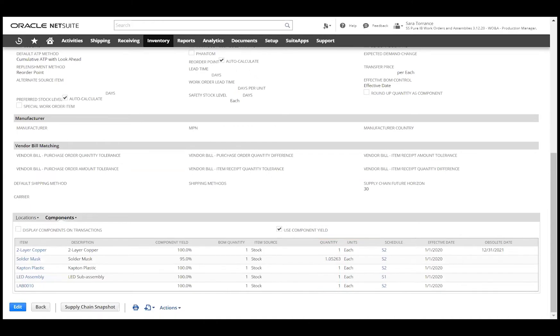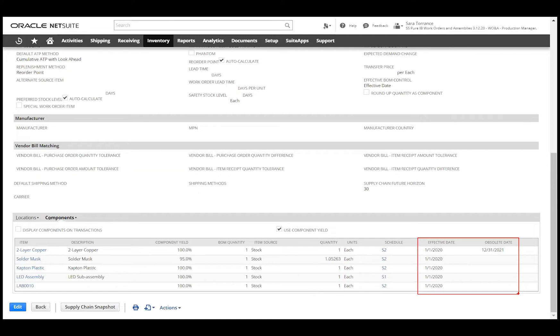Work orders and assemblies also comes with revision control with the form of effective dates and obsolete dates, or version control. This allows for maintaining historical bills and material while also remaining up to date with the latest build as components change over time.